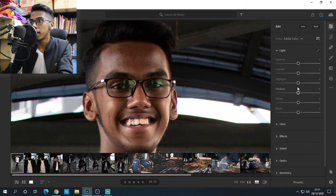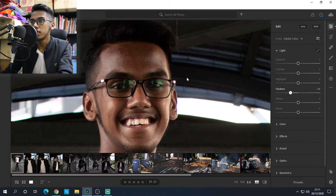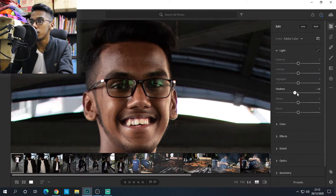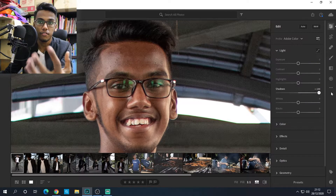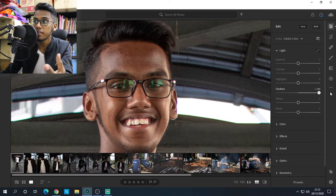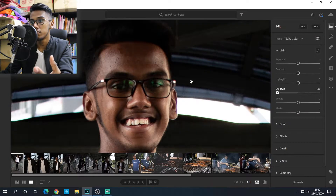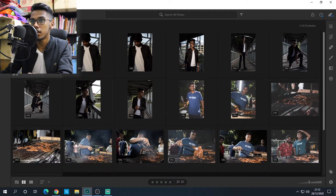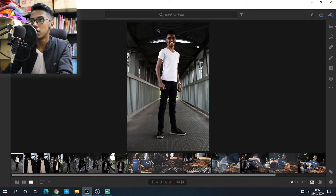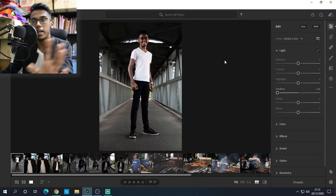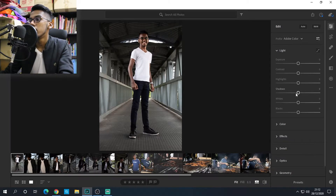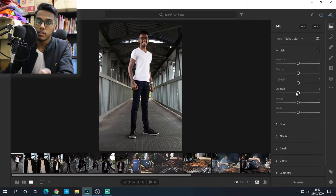Shadow controls the brightness of the darker parts of your photo. The shadow areas — if I bring that up, my face gets clearer; if I bring that down, the darker parts of the picture get darker or brighter depending on which way you go.